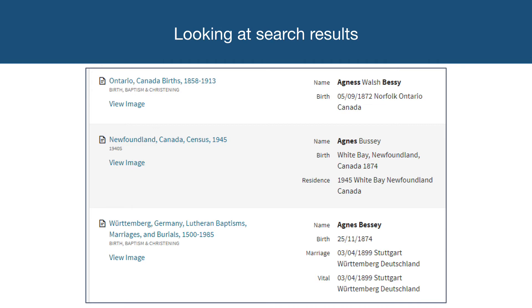The next three records listed in the results match some of the search terms but are not for the right person. The first of these is for an Agnes Walsh Bessie — the given and last names match, but the record is for another Agnes Bessie who was born in Norfolk. The second result is for an Agnes Bessie in Newfoundland, and the third is a record for an Agnes Bessie in Germany.